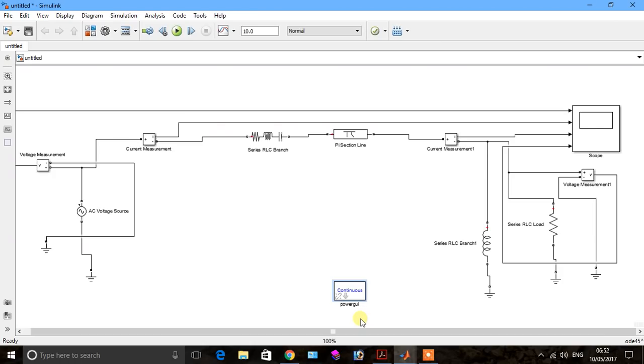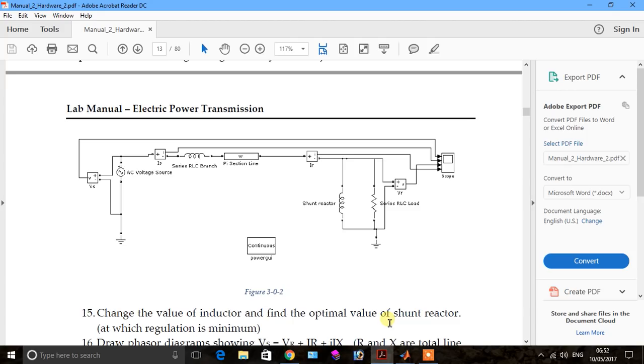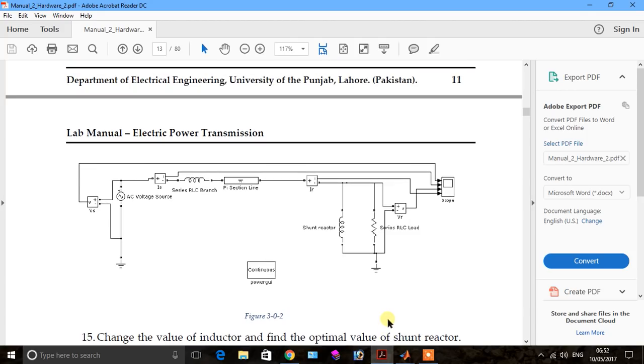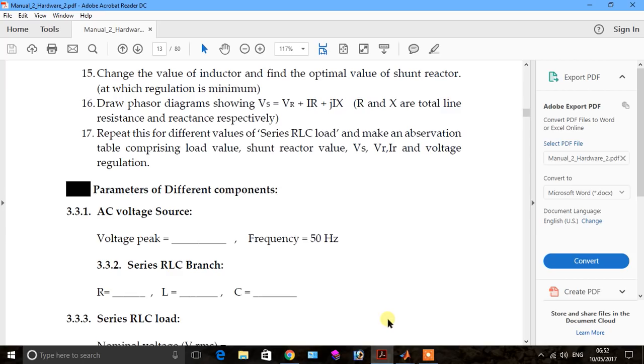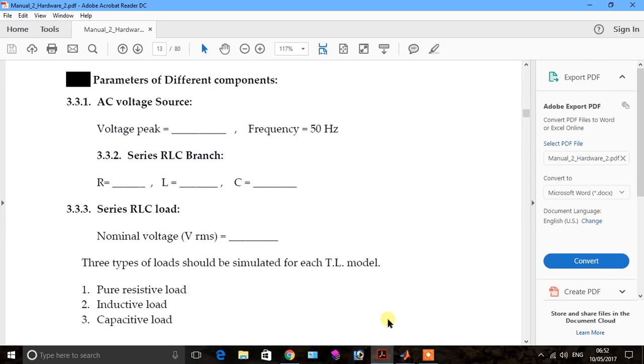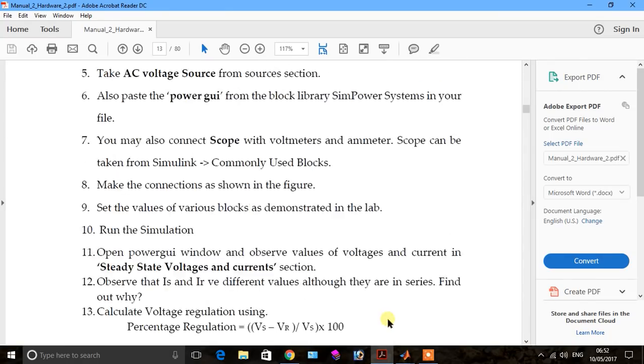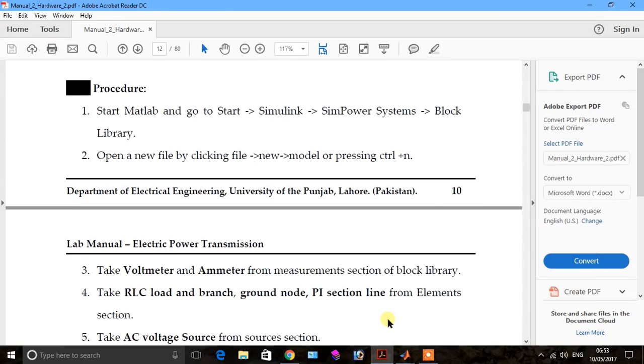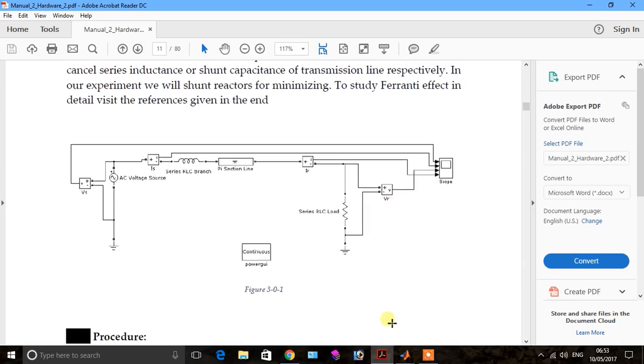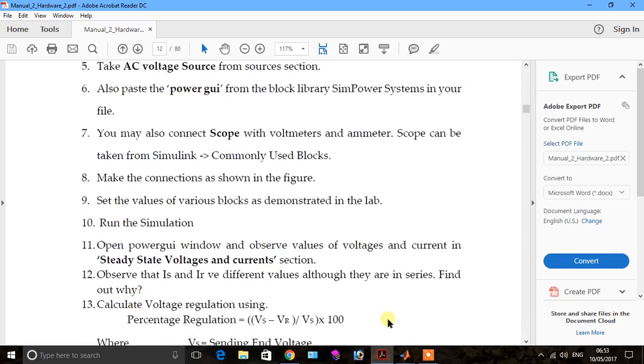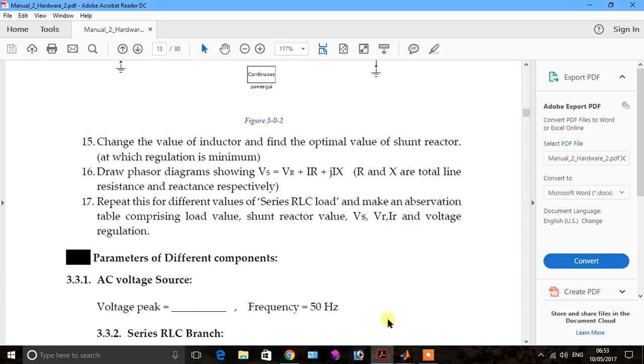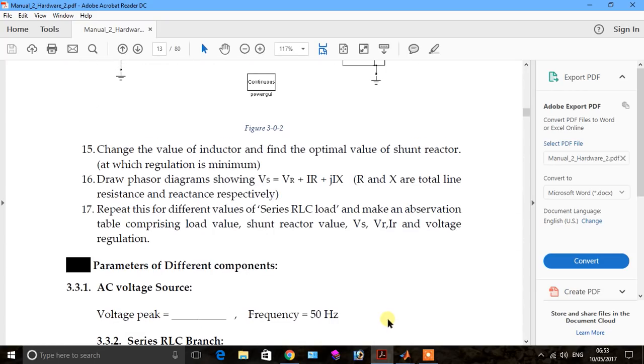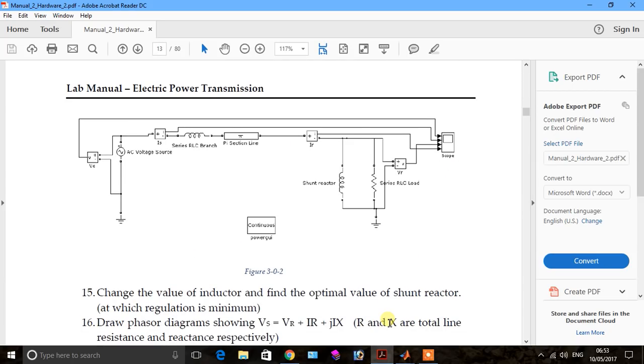In this part of the video I want to tell you about the Ferranti effect in transmission lines. What is Ferranti effect? Ferranti effect is the rise of receiving end voltage as compared to sending end voltage, meaning when receiving end voltage is greater than sending end voltage.